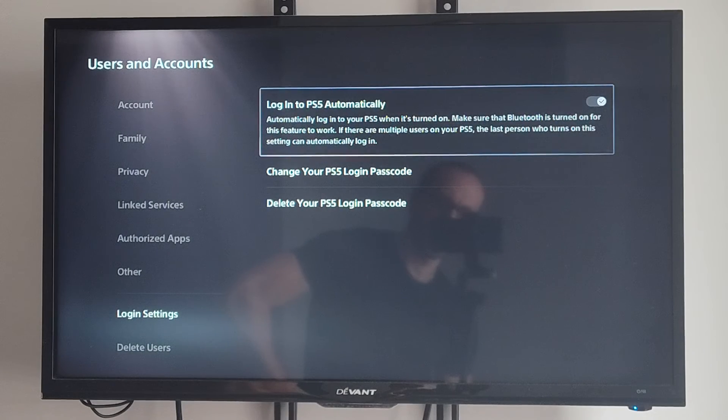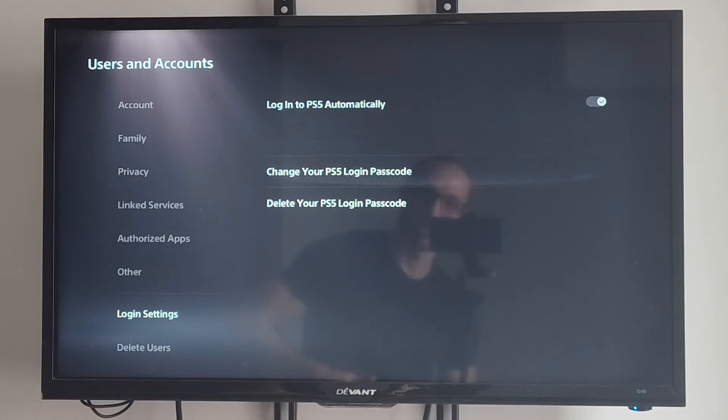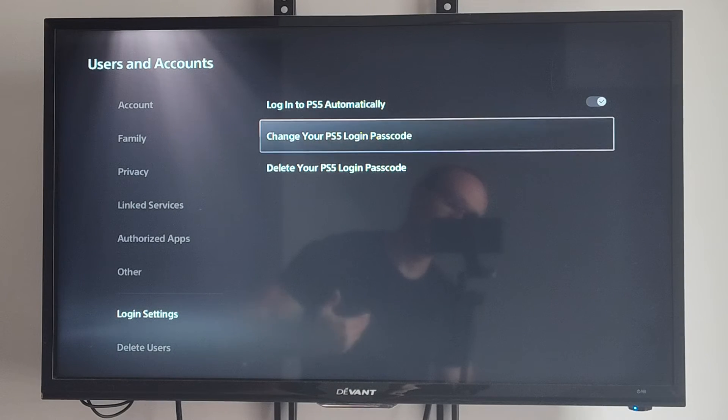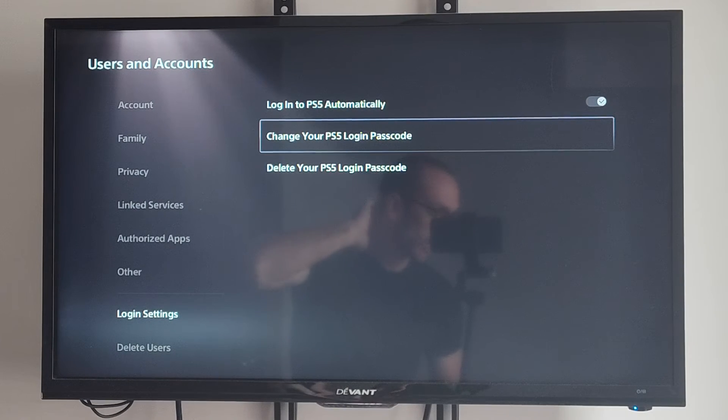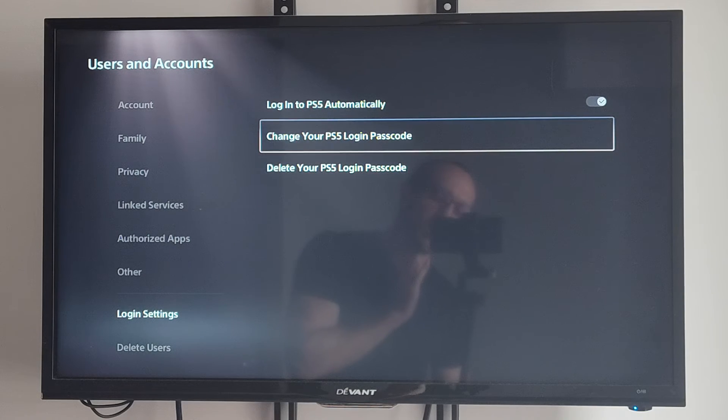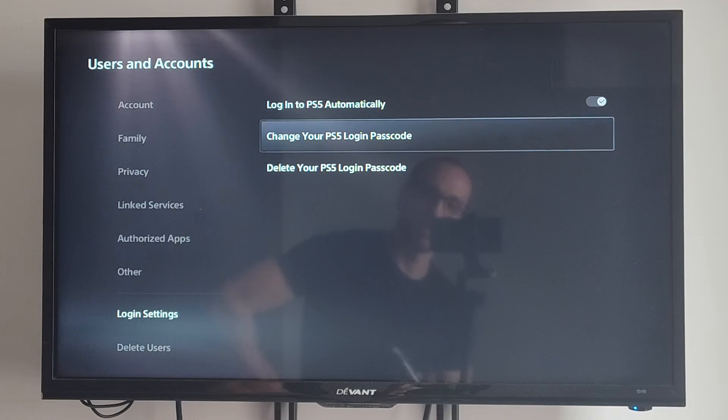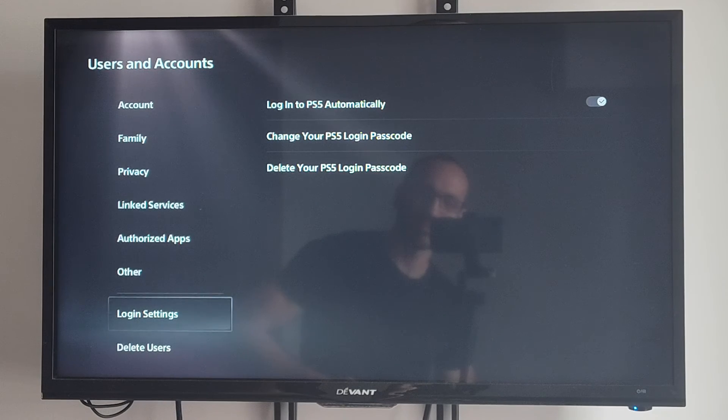And we should be good to go now. So this will add an extra layer of security so people can't just sign into your account at random and then purchase things or play on your profiles. So I like having it on, you may not.